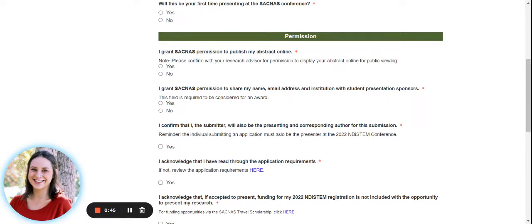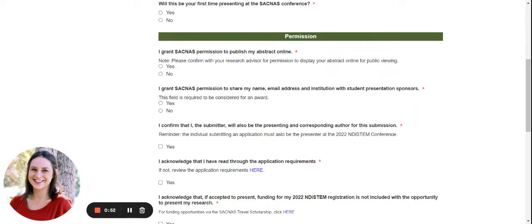We also ask for you to share your name, email address, and institution so that we can share this with our student presentation sponsors. This field is required in order for you to be considered for an award.